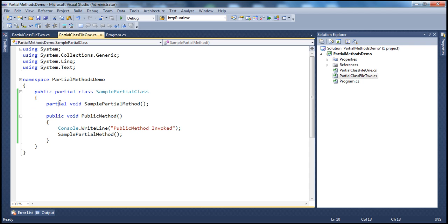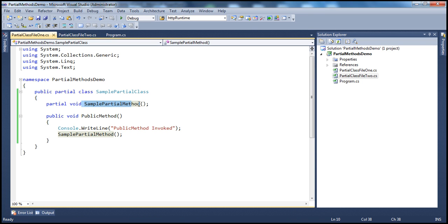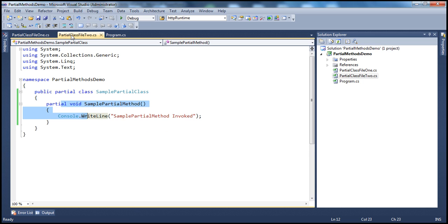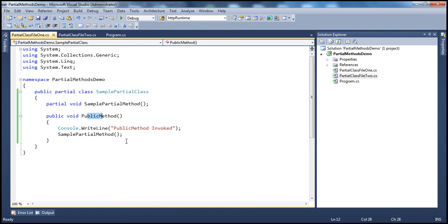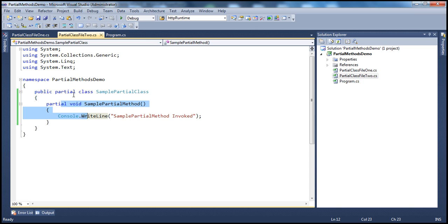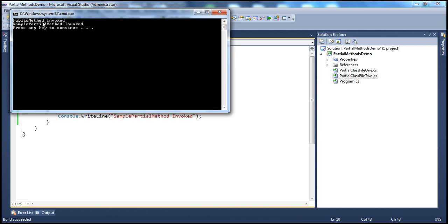So we added partialClassFile2.cs and provided the implementation for SamplePartialMethod. We have the definition in one file and the implementation in the other. As far as partial methods are concerned, there are two parts: the definition (only the signature) and the implementation. The definition is in one physical file and the implementation is in the other. Now let's run the program — we should have both methods invoked and their messages printed.